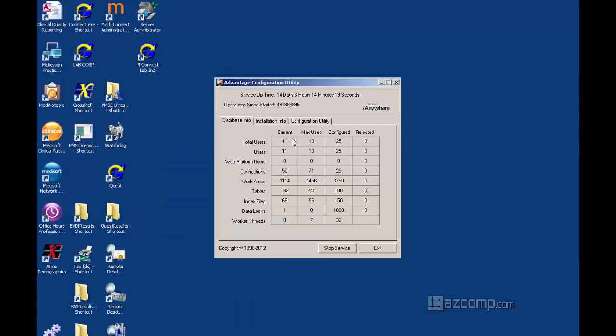And from here you'll see the maximum used, 13, how many people are currently using the server, are 11.